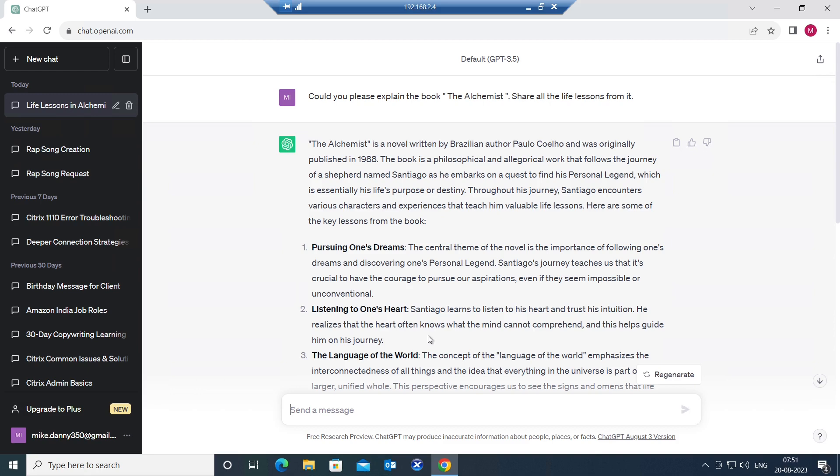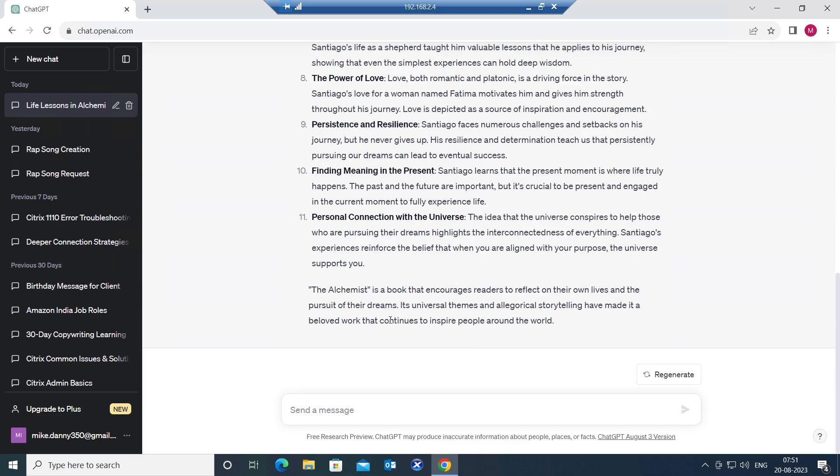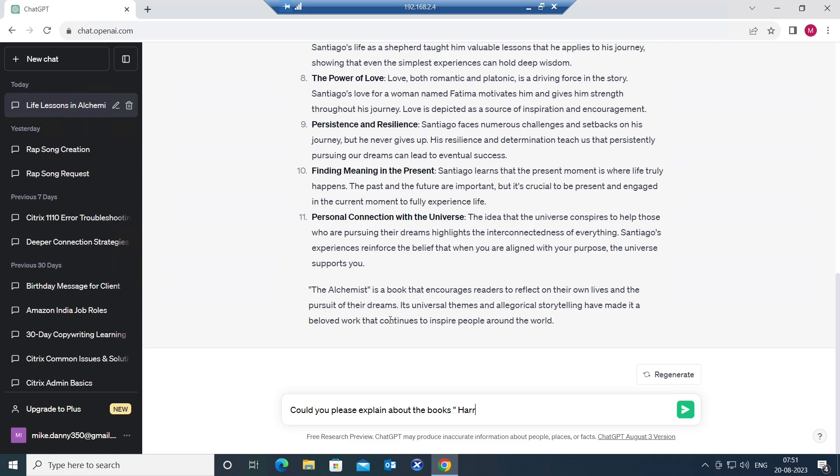Let's say you would like to know about a different book. Maybe you like Harry Potter series. Now let's try to find out the details about Harry Potter. Could you please explain about the book? Let's say Harry Potter and the Philosopher's Stone. So this is the name of the book.